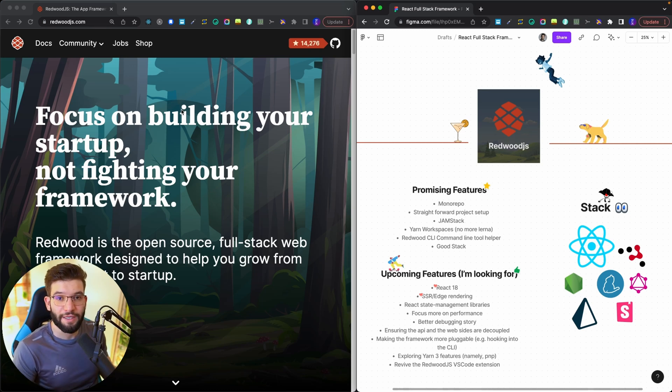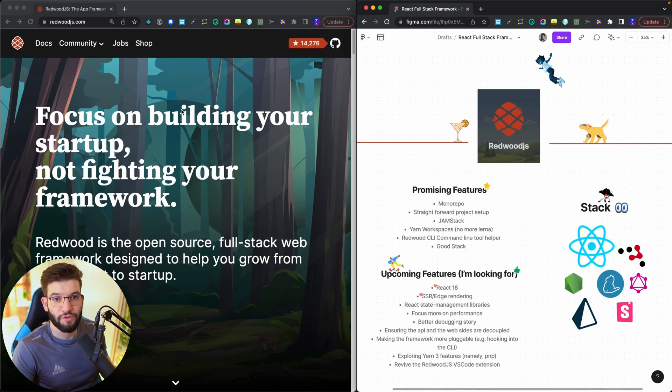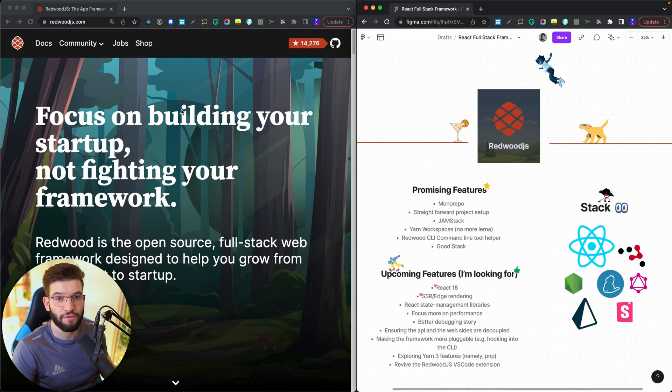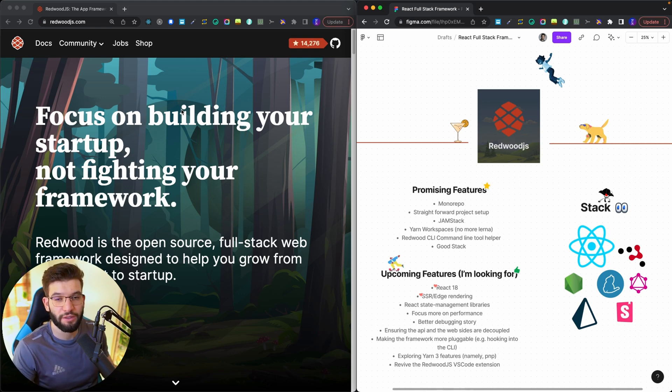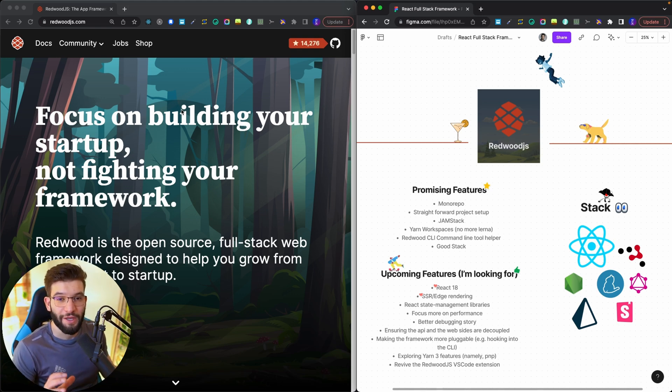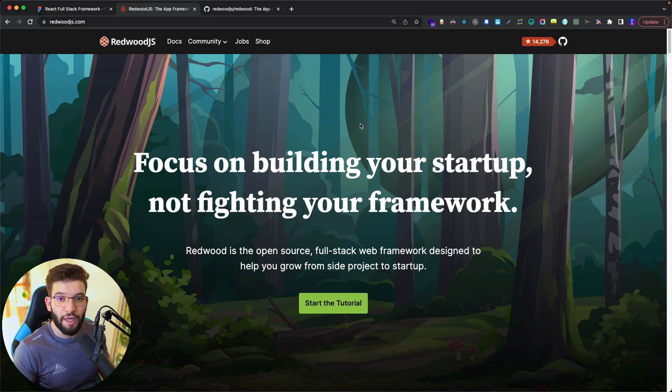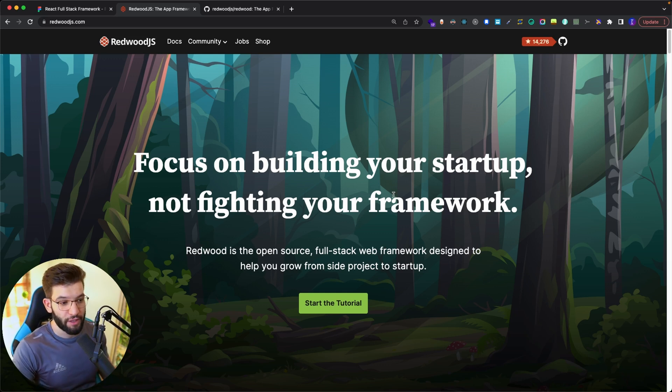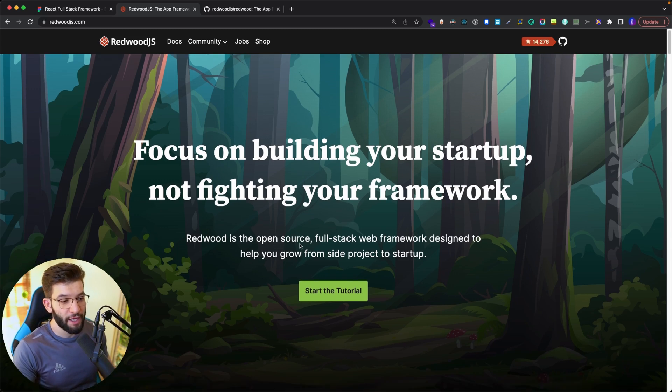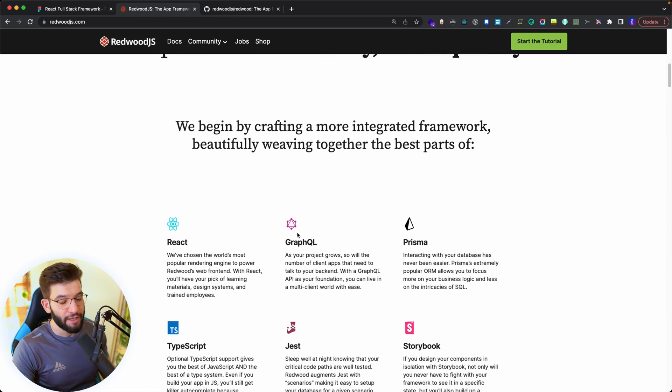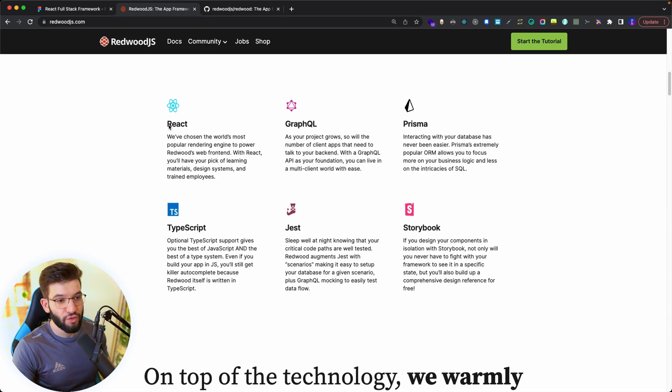If you're looking for your next React framework to build your next startup and only worry about the development process while leaving aside the configuration and all the ugliness, Redwood.js could be the framework for you. Redwood is an awesome full stack framework that literally allows you to build an amazing application.